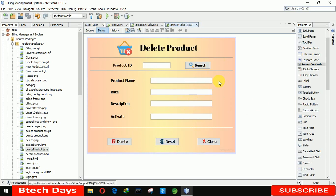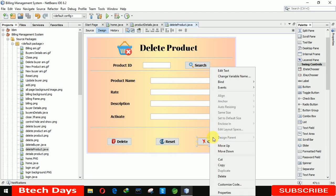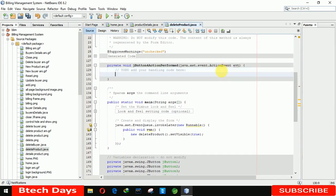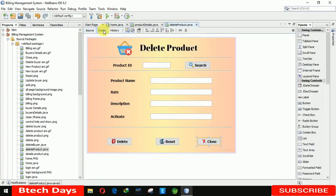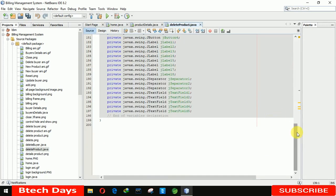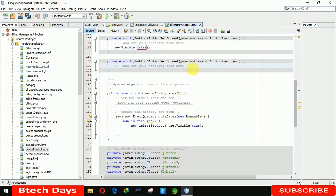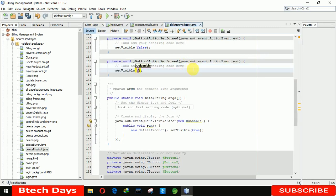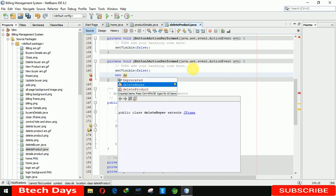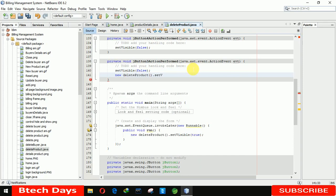Our form's frontend has been completed. Now we have to write the code for the backend. First we are going to write the code for the close button — go to event, action, action performed, and write 'setVisible(false)'. Save it. For the reset button, go to event, action, action performed, and write 'setVisible(false)' followed by 'new DeleteProduct().setVisible(true)'.